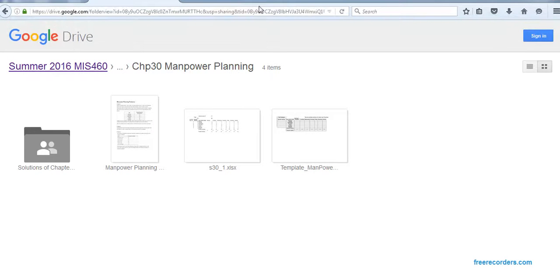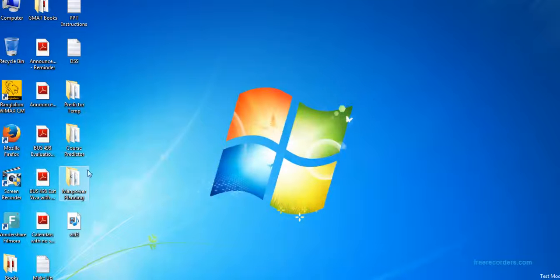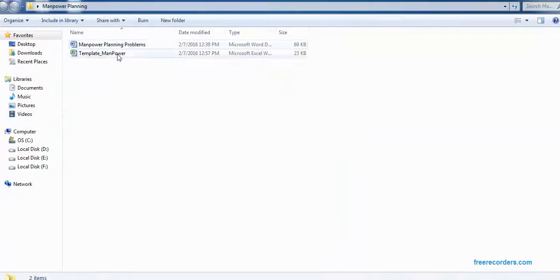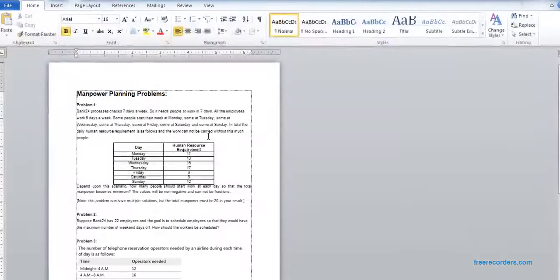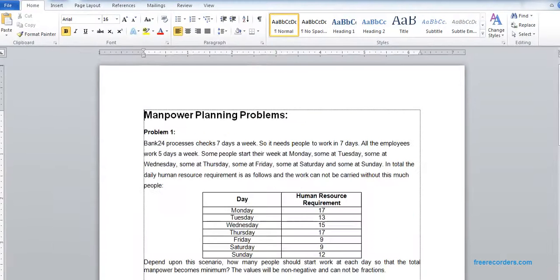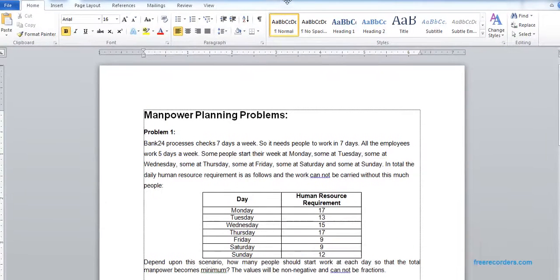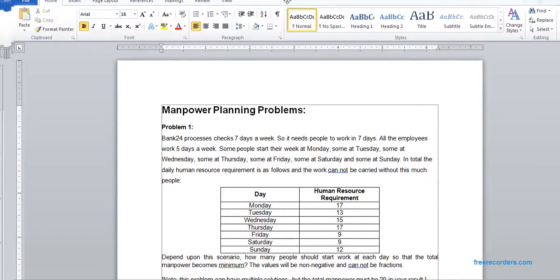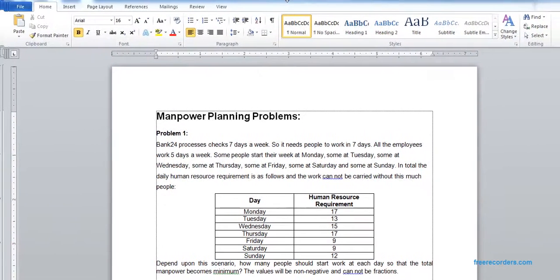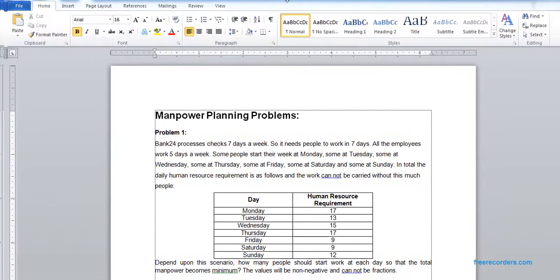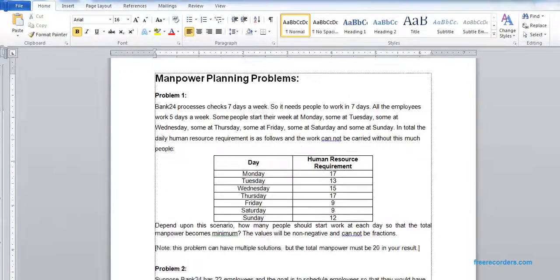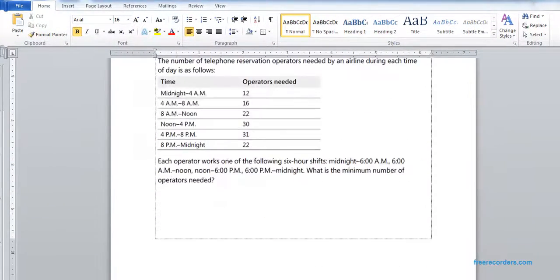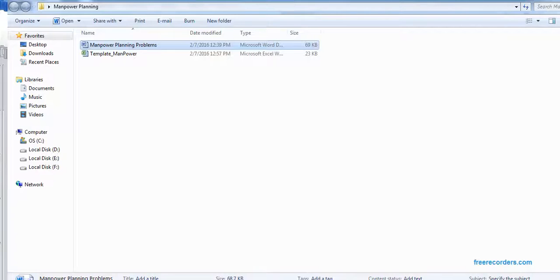I have already downloaded that to the desktop. There you go. So these are our manpower problems. We have three problems and we have a template.